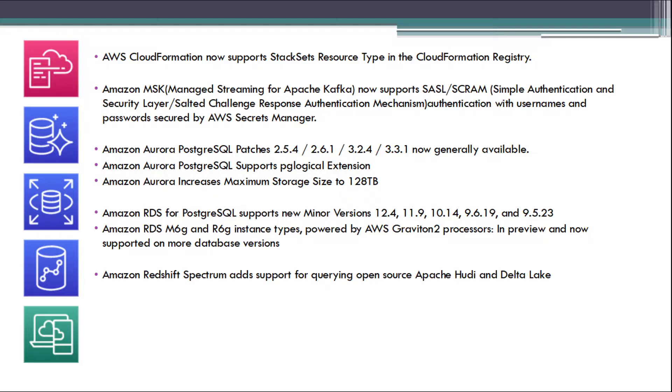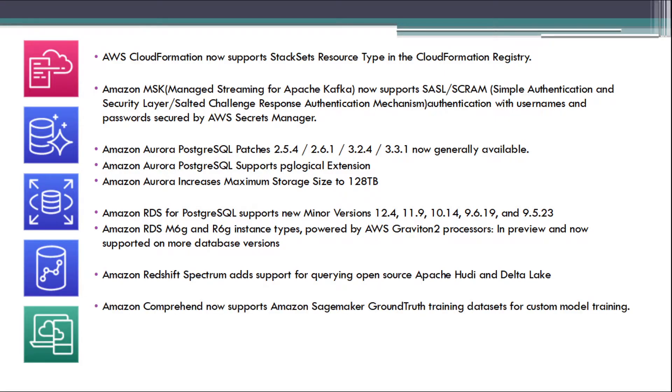Amazon Redshift Spectrum adds support for querying open-source Apache Hudi and Delta Lake. Amazon Comprehend now supports Amazon SageMaker Ground Truth training datasets for custom model training.